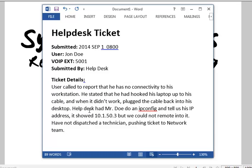This ticket was submitted this morning by John Doe — you're always going to have that couple of users sending tickets your way constantly. This one was put in by the help desk. Depending on your ticketing system, sometimes help desk people will push tickets to you, and sometimes you'll get them from the end user. Preferably they'll gather some information from the user first. The ticket states that Mr. Doe called to report he has no connectivity to his workstation — he hooked up his laptop to his cable, and when it didn't work, he plugged the cable back into his desktop.